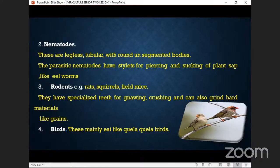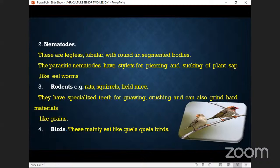The next type is rodents: we have the squirrels, animals, rats, and mice. These ones are very deadly because they have specialized teeth for gnawing, crushing, and can also grind hard material — similar to the way some students crush hard things in the dormitory.